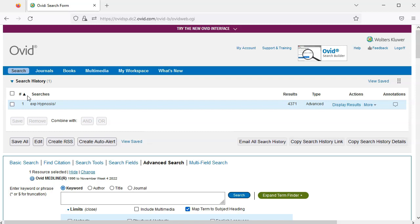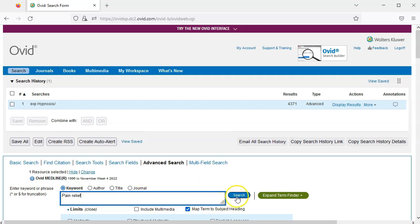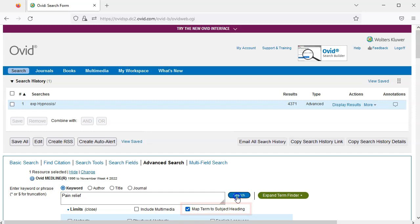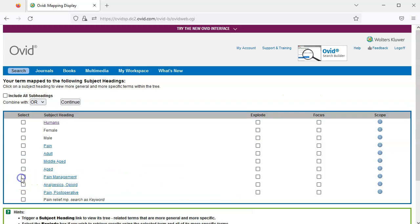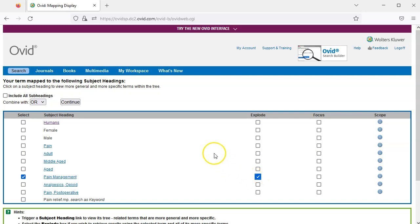Our second concept is pain relief. I'll type pain relief into the search box and click search. Note that map term to subject heading is still checked. We can see pain management is a MESH subject heading. I already know I want to include any narrower terms, so I'll select explode. And I also want to include all subheadings, so I'll check the box next to include all subheadings, then I'll click continue.